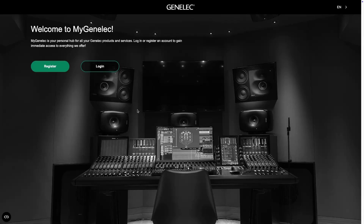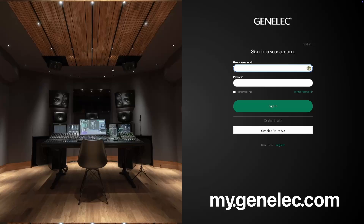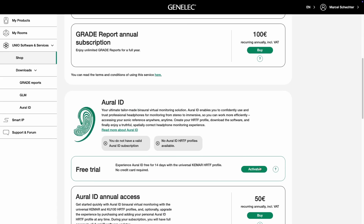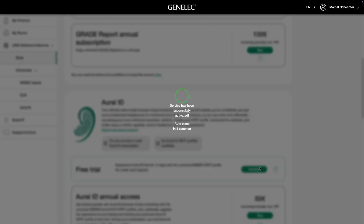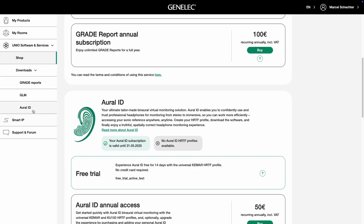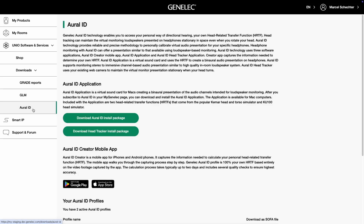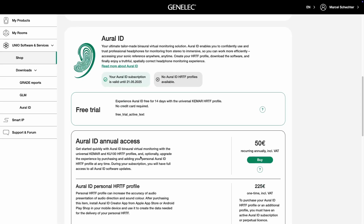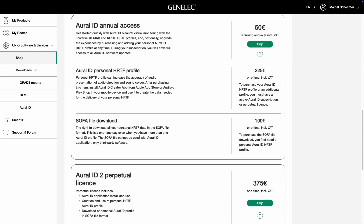We provide a 14-day trial period for you to test Oral-ID. Log in to your myGenelec account under my.genelec.com and go to the shop to activate your free trial period. Now download the Oral-ID Version 2 application and install it on your Mac. If you intend to use head tracking, download and install the additional Oral-ID head tracking executable. If you want to continue using Oral-ID after 14 days, purchase an annual or perpetual license from myGenelec.